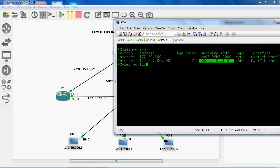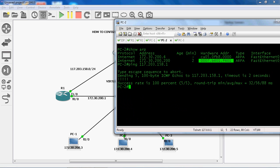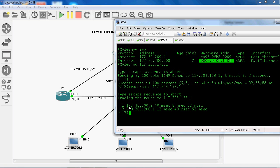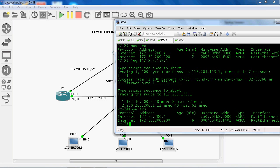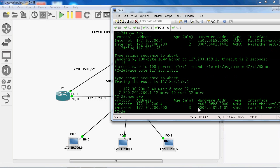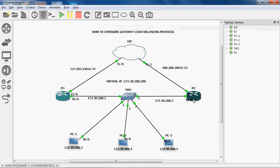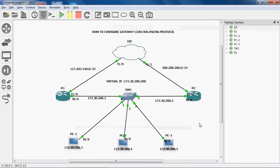Ping 117.203.158.1 from PC2 — we get a reply. Traceroute to 117.203.158.1 also goes to R2 router because R1 router is down. Show ARP here shows the virtual MAC address is R1 router's virtual MAC address, but it will communicate to the ISP through R2 router. It takes R1's virtual MAC address and sends it to the PC, then communicates through R2 router.